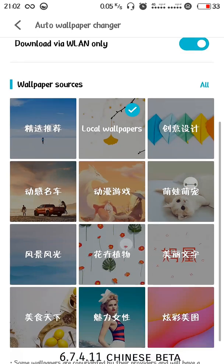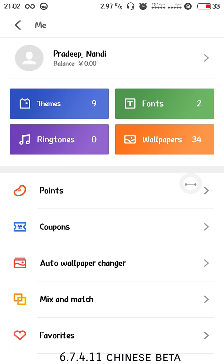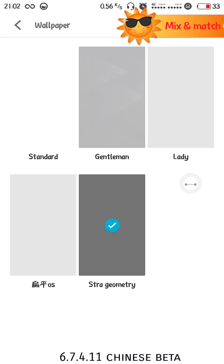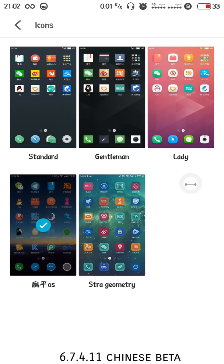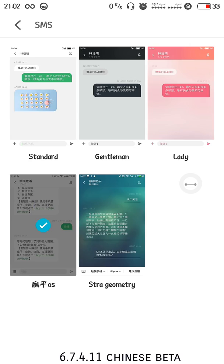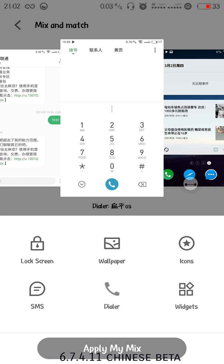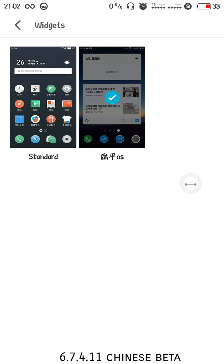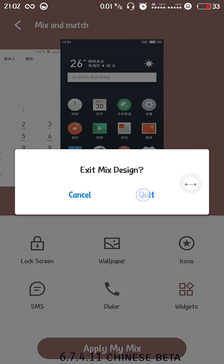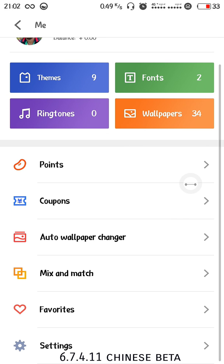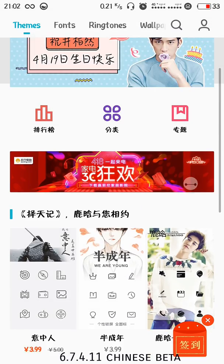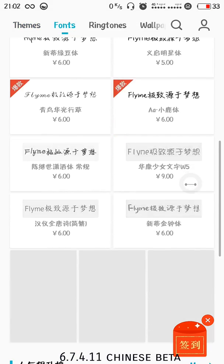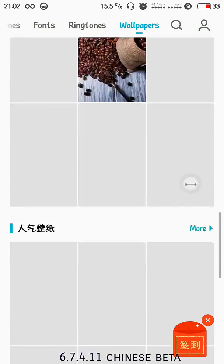We have mix and match, you can create your own custom theme selecting all the different aspects of the theme. I'm using a custom theme which I've created. All the details are mentioned in my blog which links can be found in the description. The theme store is colorful with lots of themes, fonts, ringtones, and wallpapers.